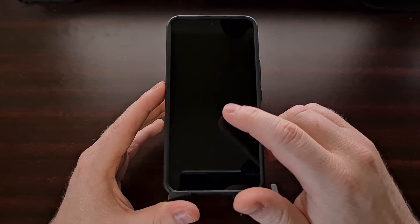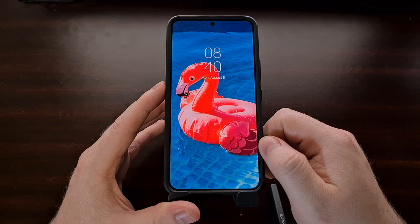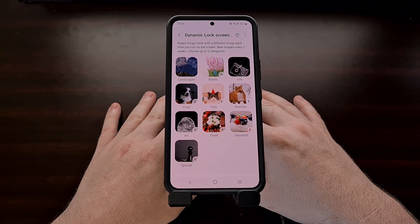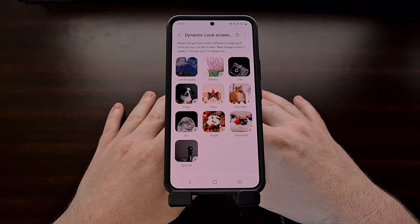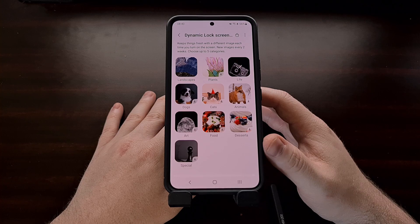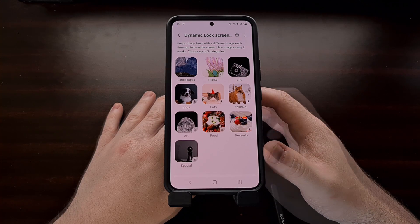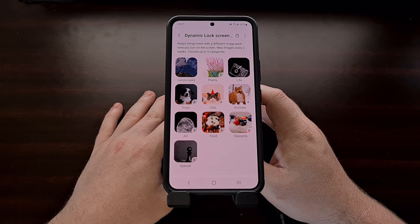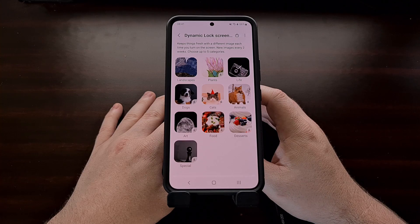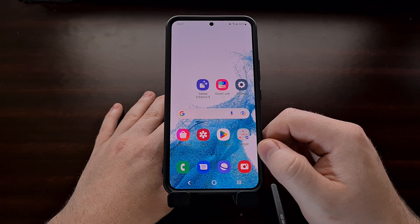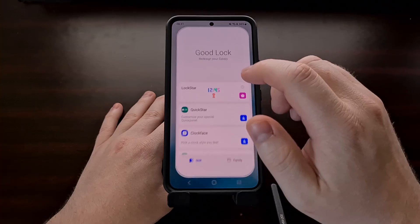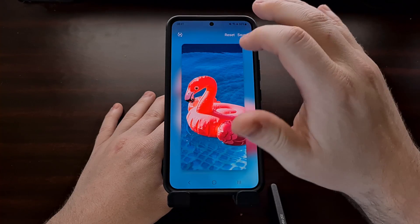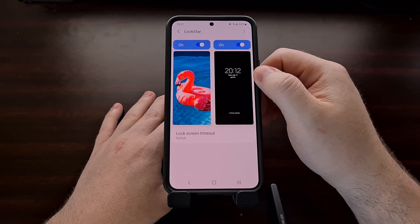Samsung's support page for this feature tells us that they update the images in these categories every two weeks. These categories are also known as image packs, so you'll never have to worry about downloading new images to see on your lock screen.